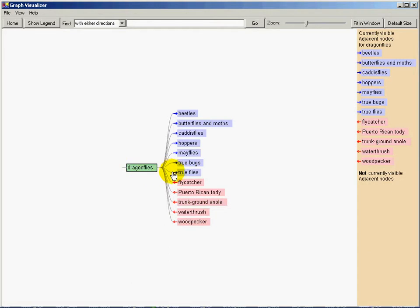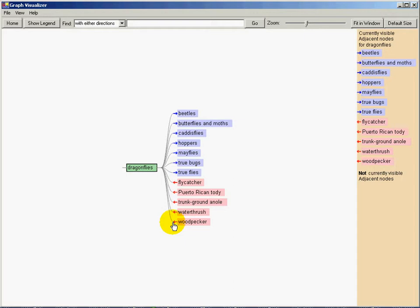Blue arrows indicate links from the focus node, for example dragonflies eat hoppers. Red arrows indicate links to the focus node, for example woodpeckers eat dragonflies.